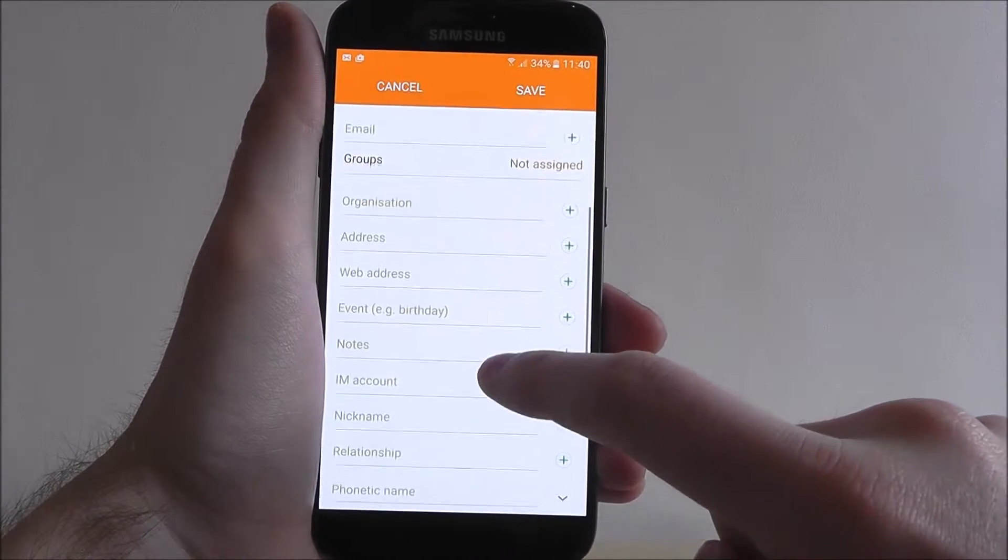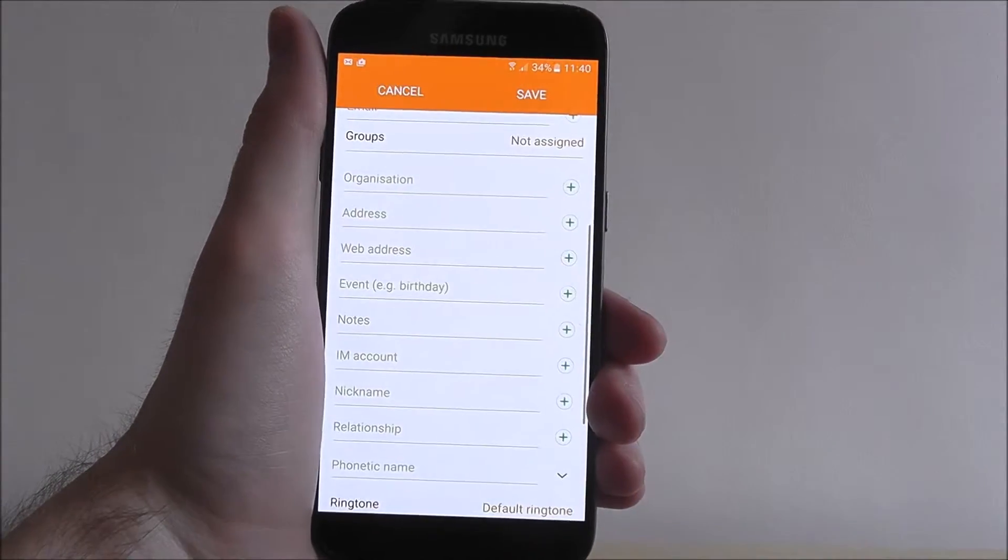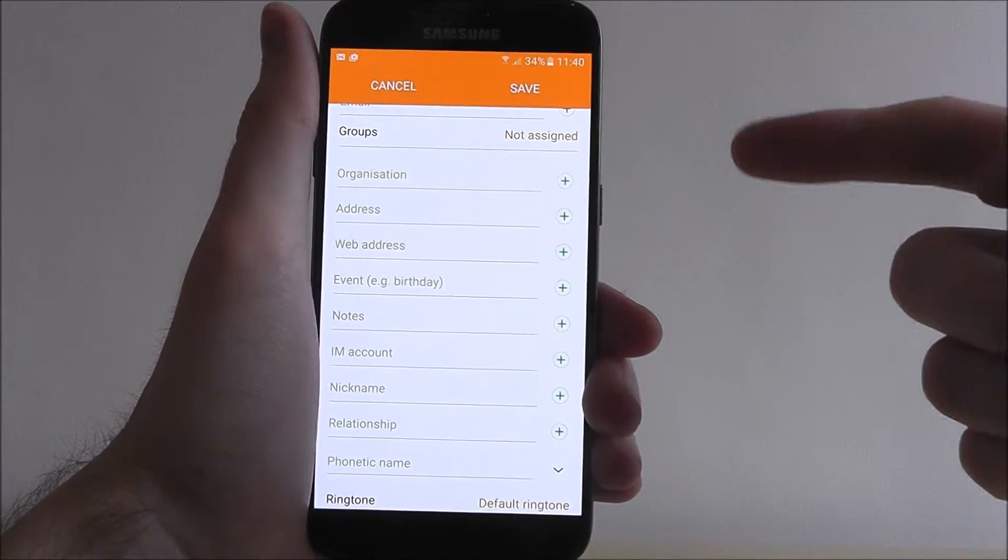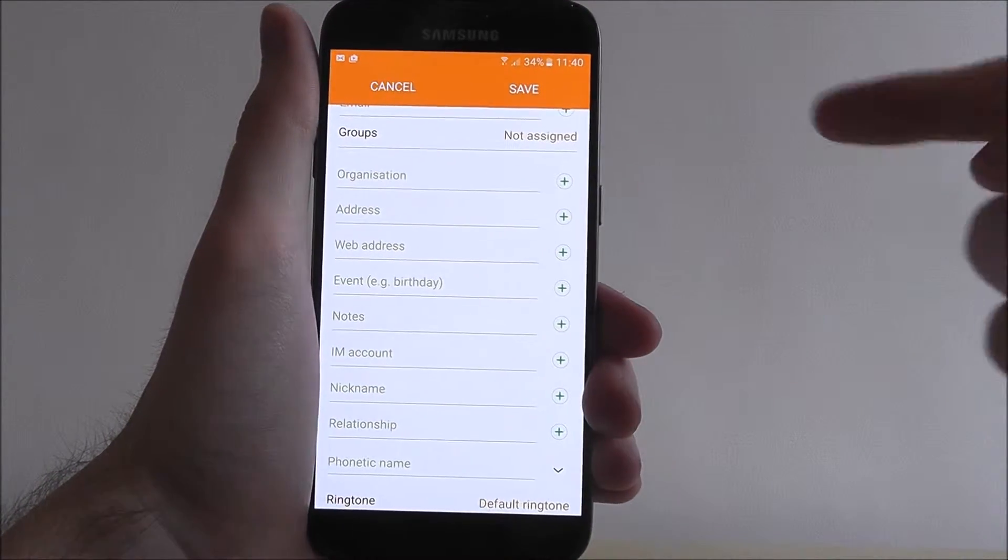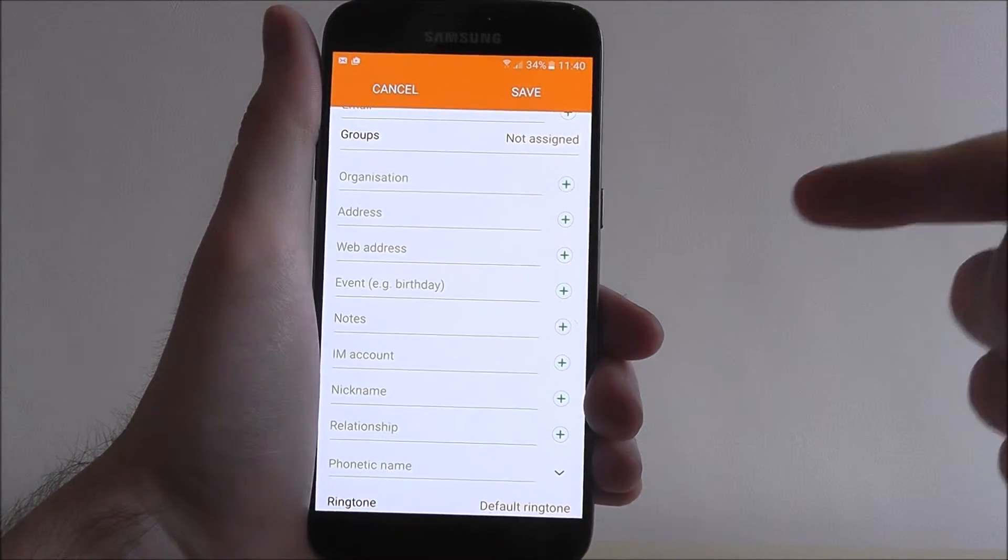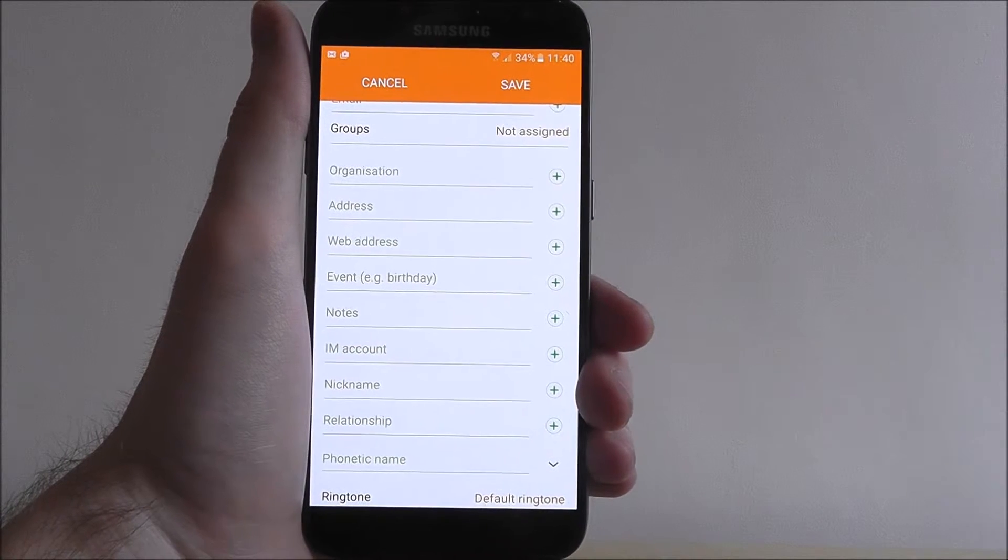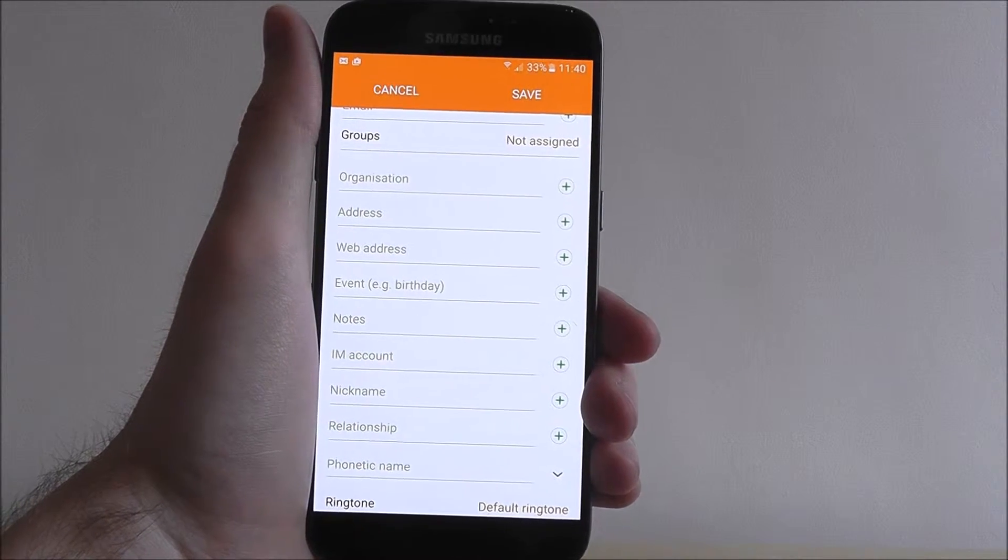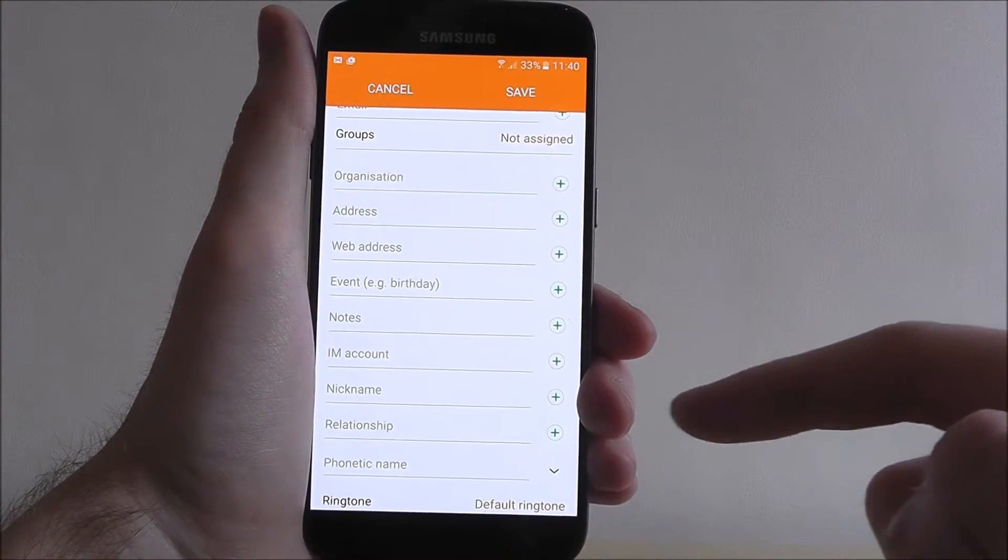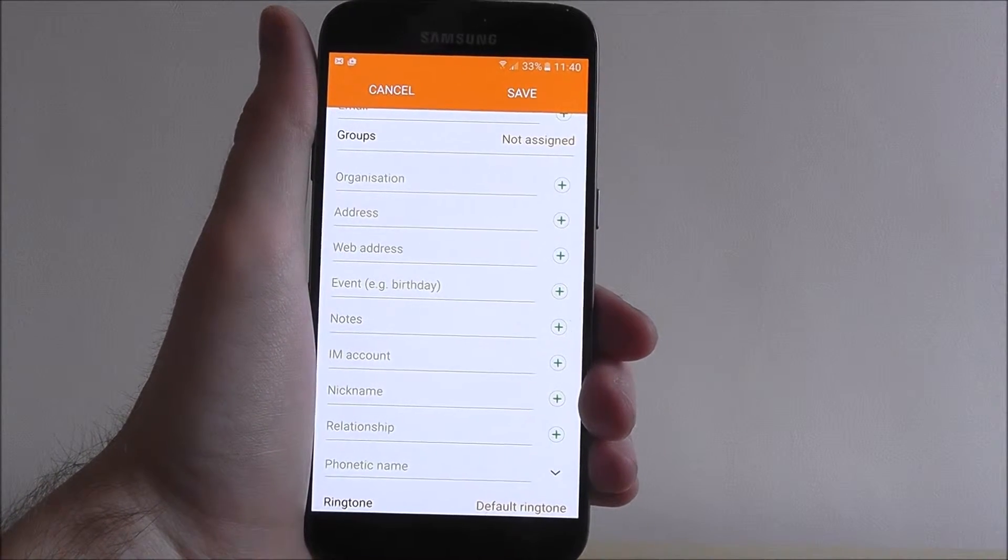And you can even add all these extra bits, so the business he works for, his address, his own website, relationship, all those sorts of things.